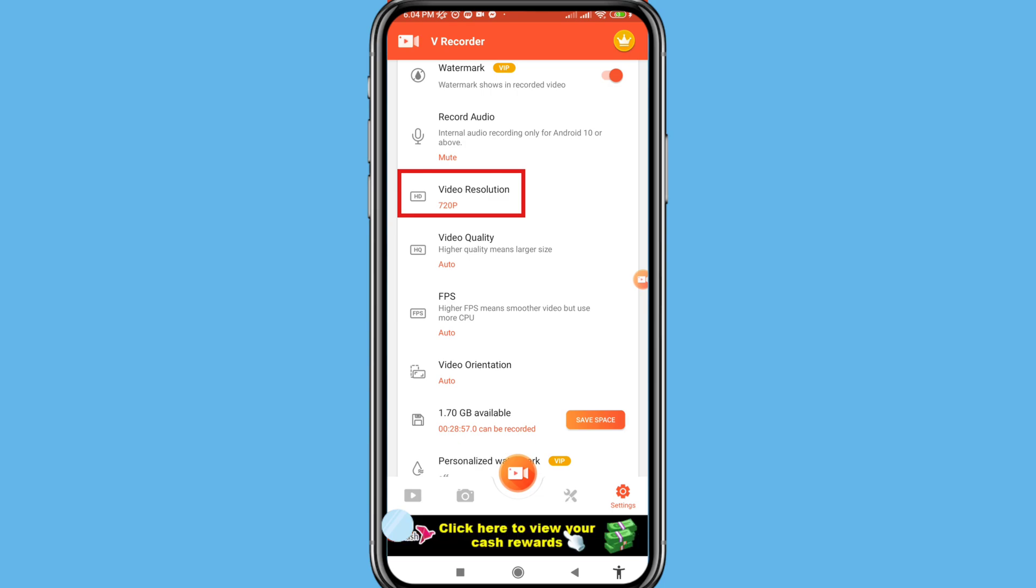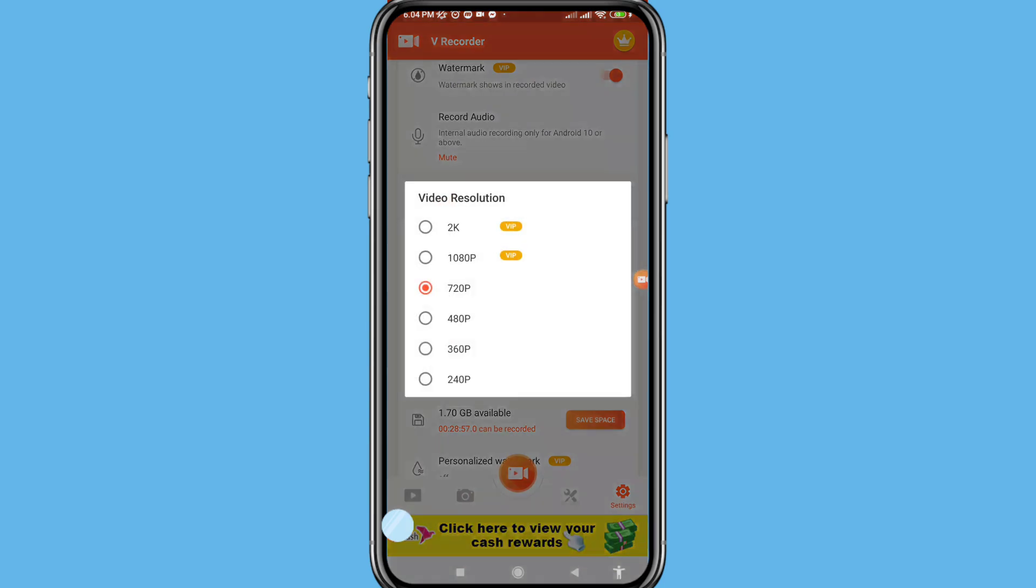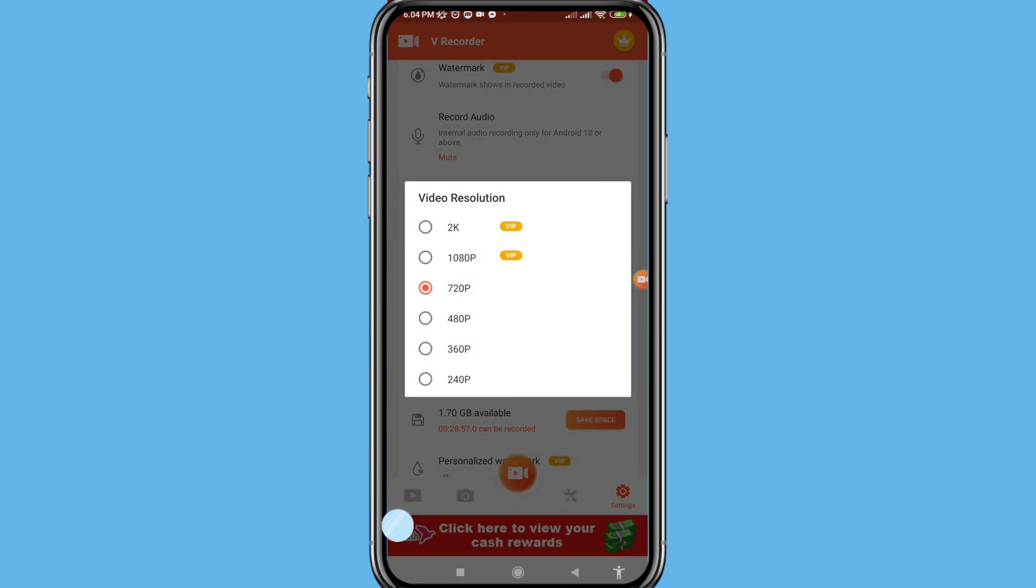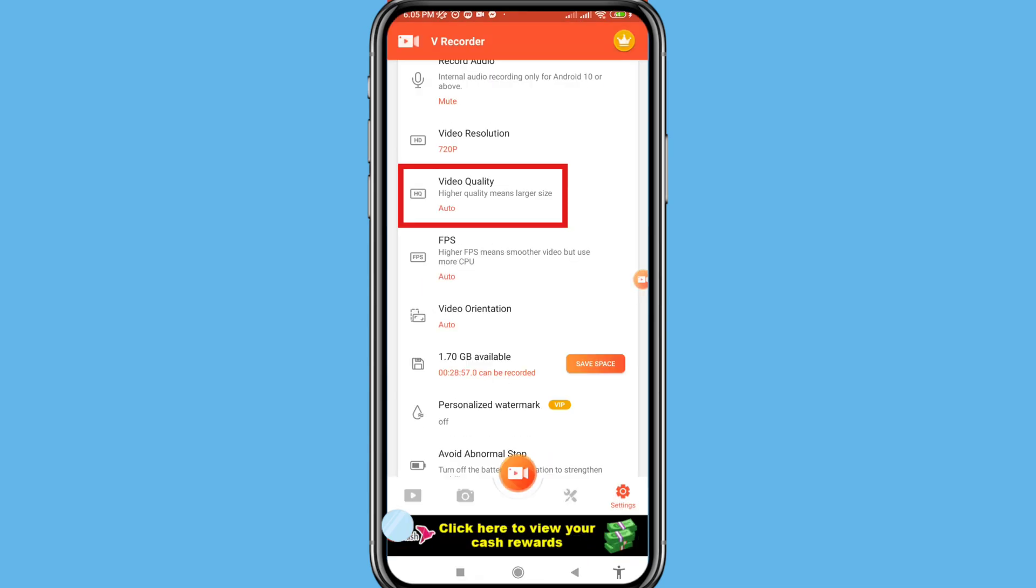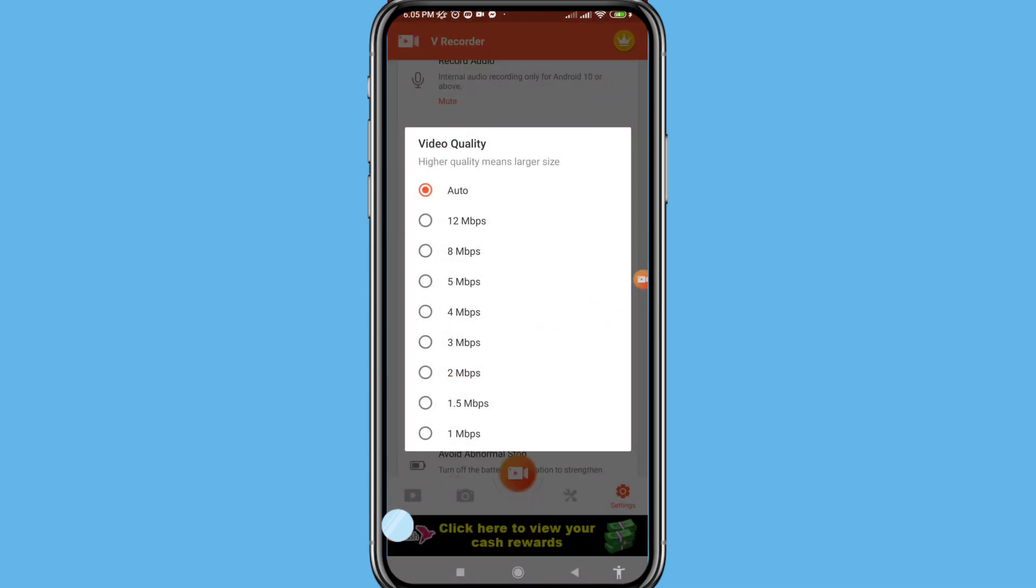And then open video resolution. In this you can choose and select your video resolution. And then go back, open video quality. Video quality higher quality means larger size. You can choose any option. In this I can choose first option auto, and then go back.